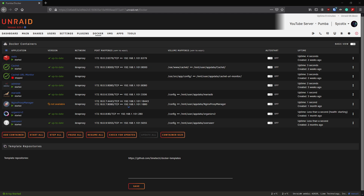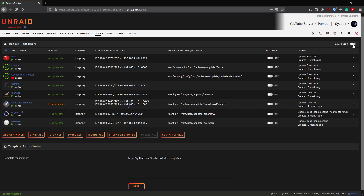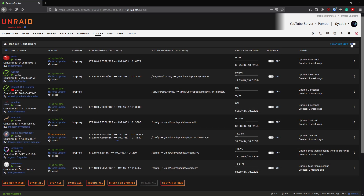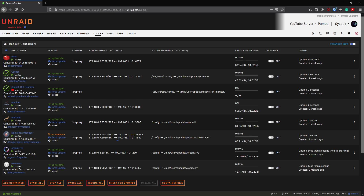We're in our Unraid server running version 6.9.1. Everything's set up, all our containers are running. Today I'm just going to cover a couple of tips. In Unraid, if you're in the Docker tab and you switch from basic view to advanced view in the top right, it gives you a lot more information - things like container IDs, repository owner, and extra details you can't see in basic view.